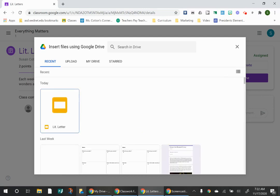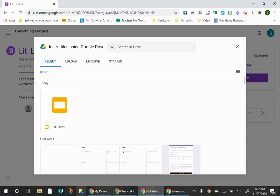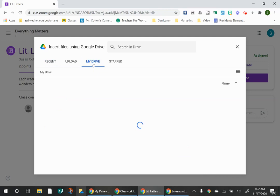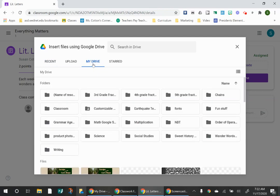When you get to the Google Drive, you might see it right there in your recent documents like mine. I just was working on it, so it's there. But if you don't see it, go right here to My Drive and that will show you all of your folders.